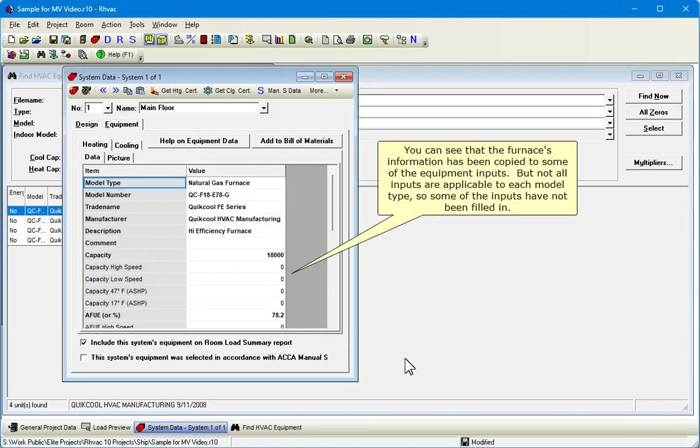You can see that the furnace's information has been copied to some of the equipment inputs. But not all inputs are applicable to each model type, so some of the inputs have not been filled in.